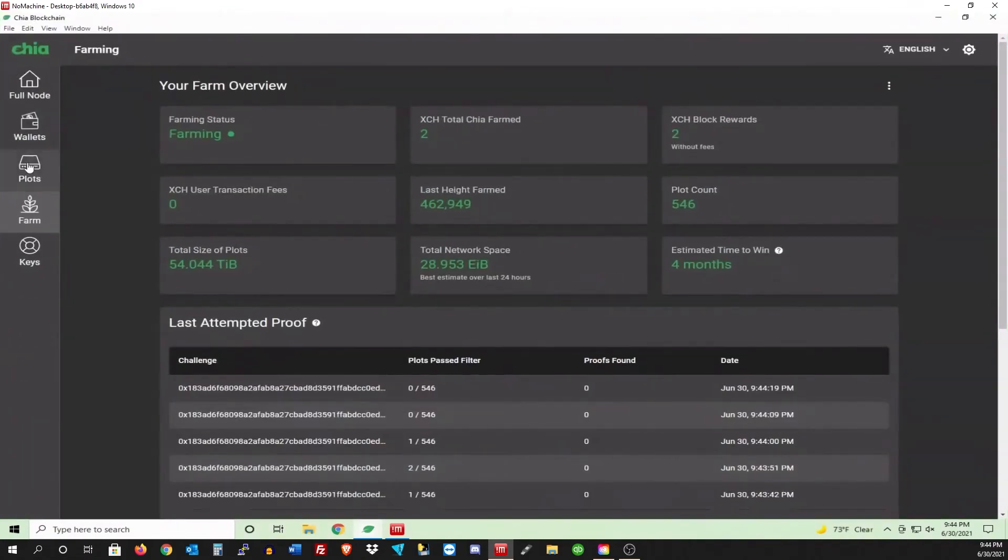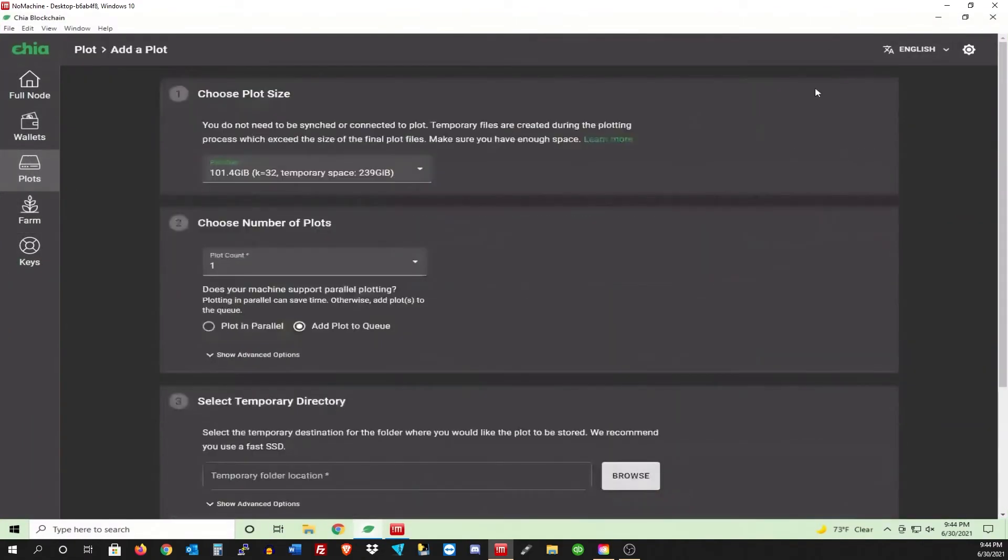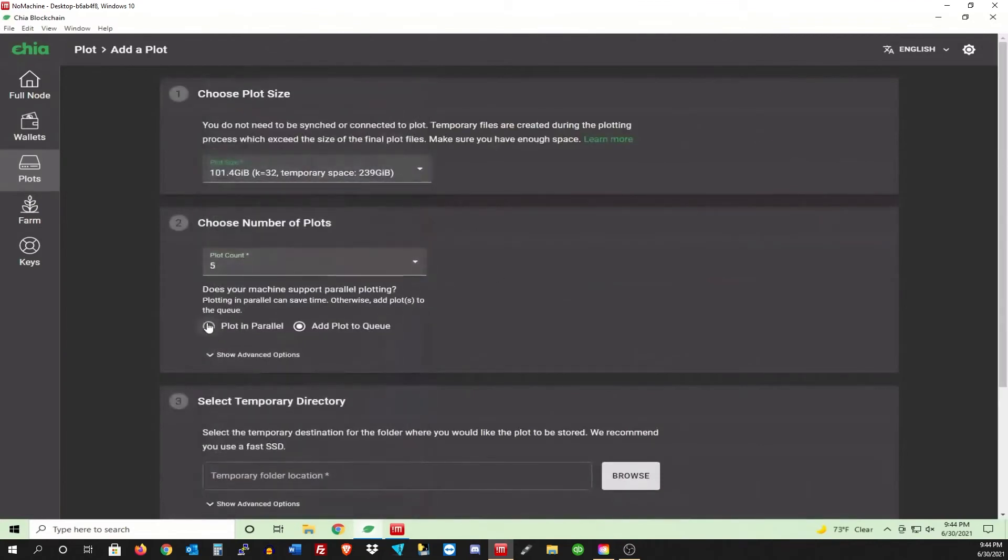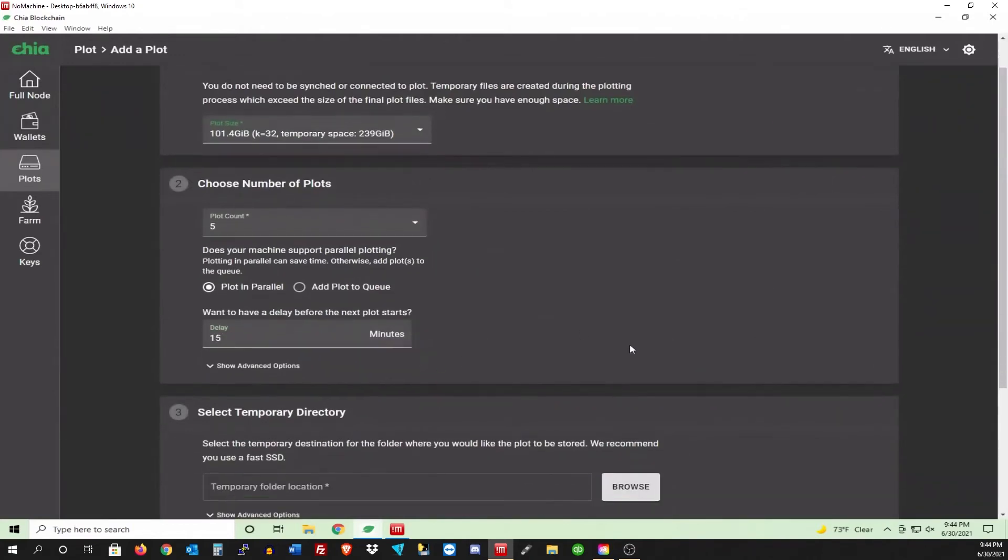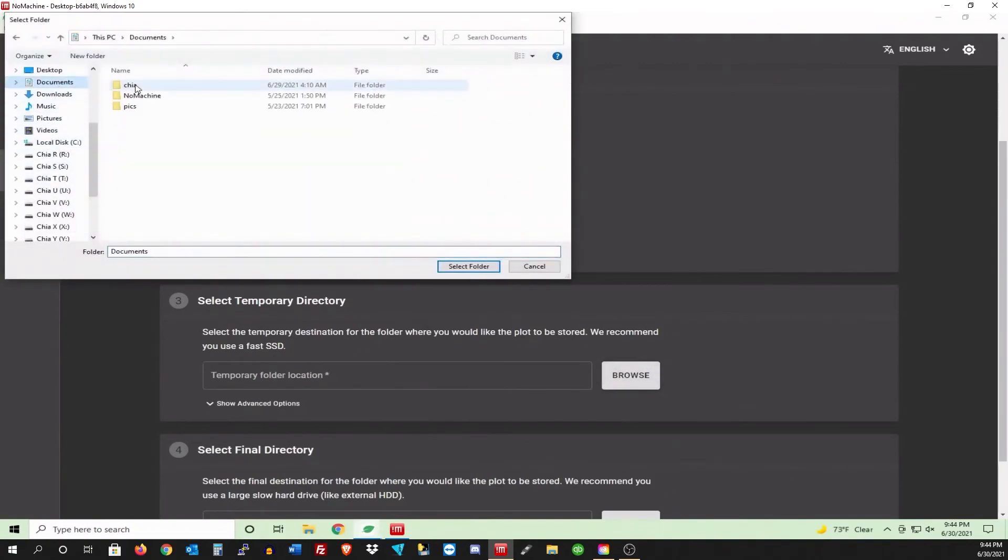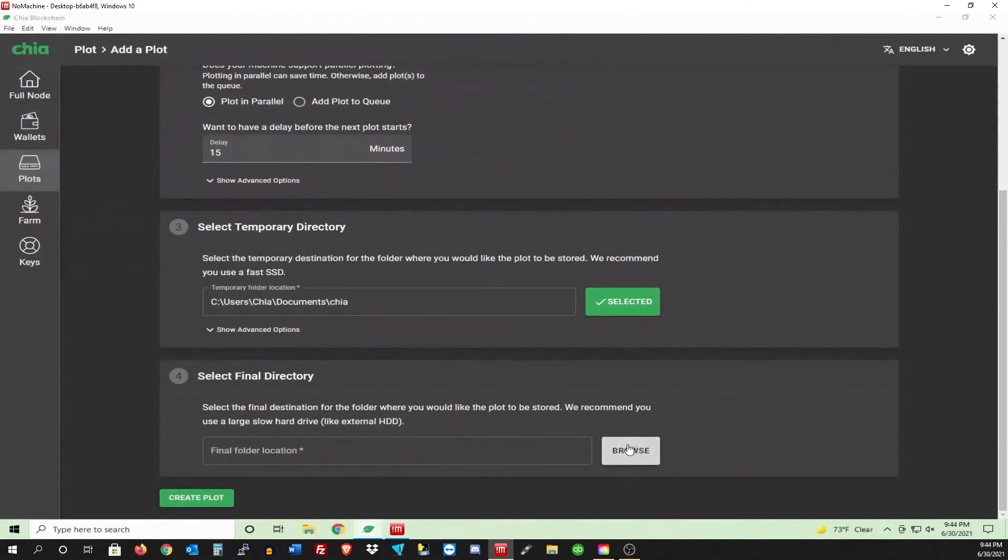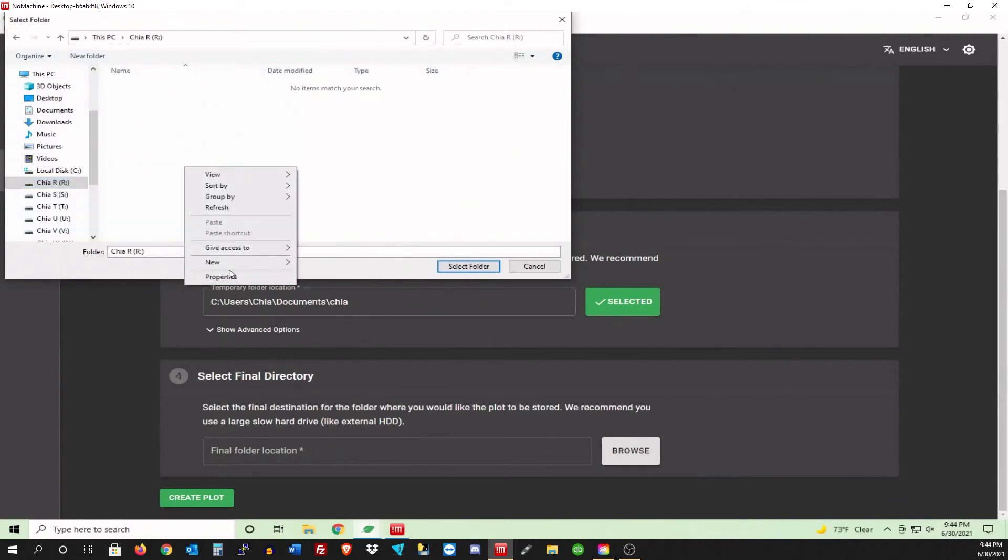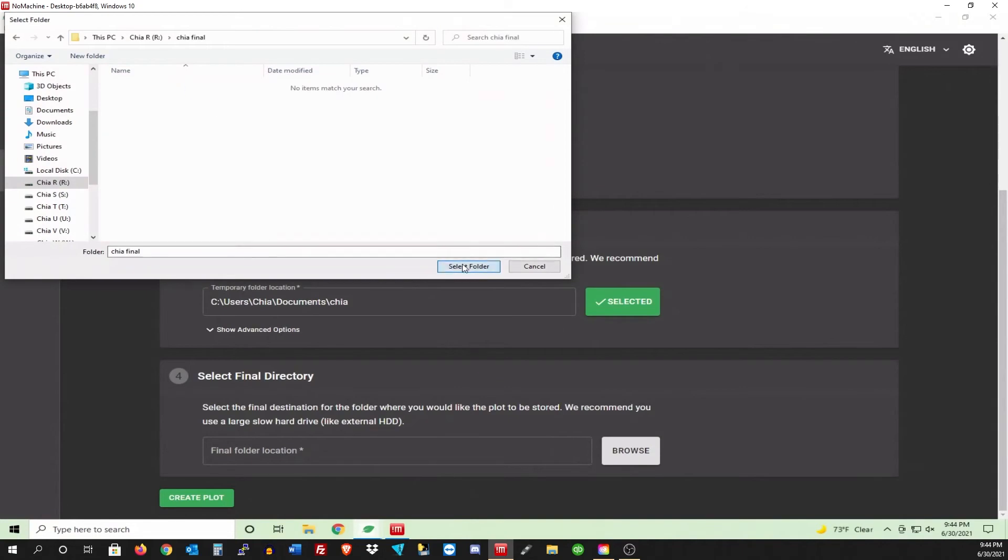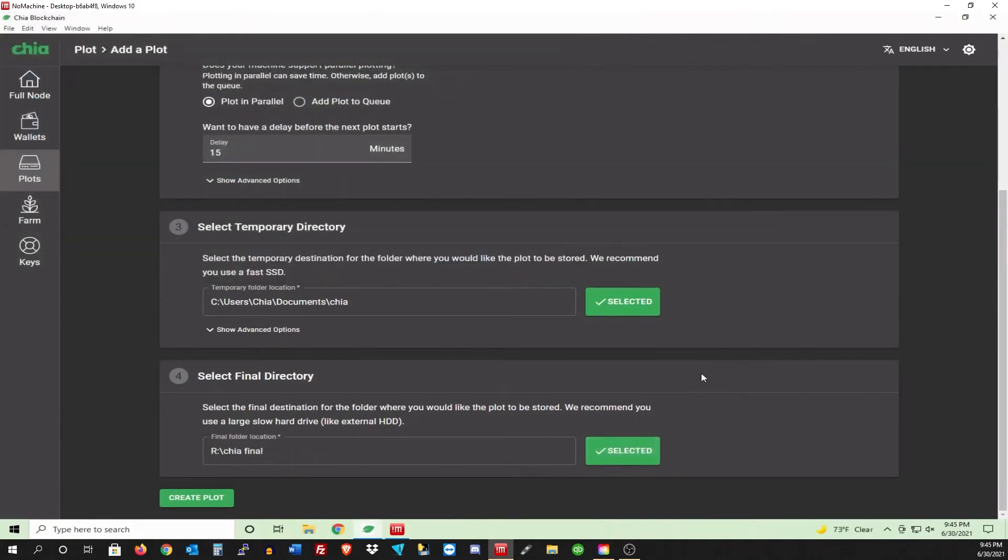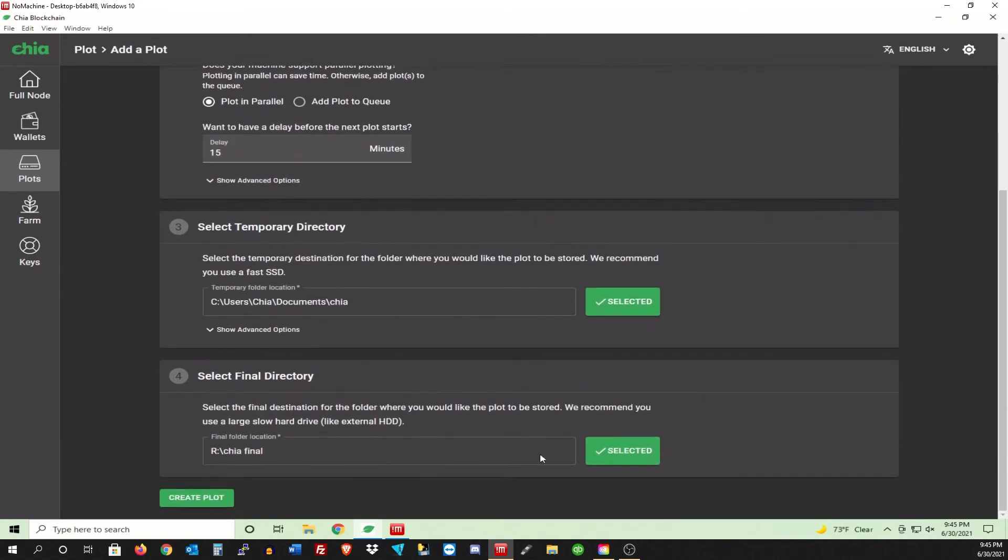Let me just expand that. And let's do add plot. I'm just going to do five for now. Plot in parallel. Well, I do these about 15 minutes apart. I have a really good CPU. But I like to be a little cautious. Let's just go to documents. This is my SSD that I select from. And then from here, we're just going to go and select R. Actually, let me, one second. I've been creating new folders. Call them Chia Final. So that'll be R. We're all good. We're just going to do five. Create plot.